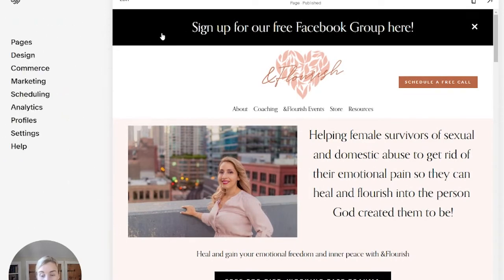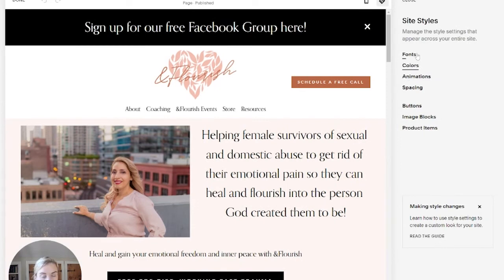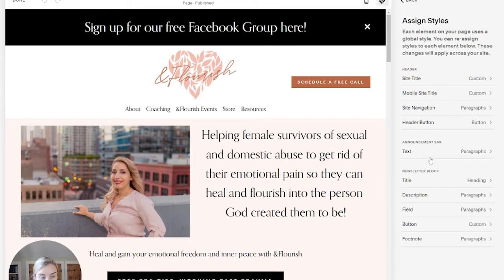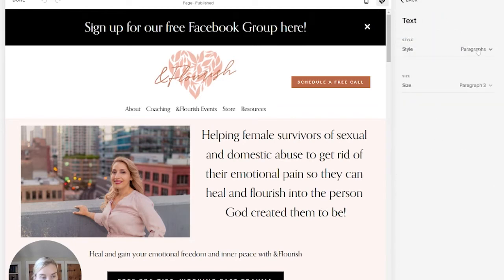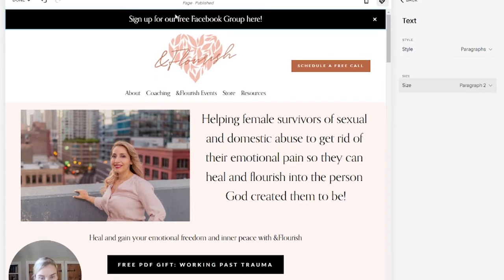She entered her data here, it automatically popped up and it's very, very large — a little bit too much. You may want to change the colors or the size. To adjust the font size, you're going to come into Design > Site Styles, then into Fonts > Assign Styles. Here we have Announcement Bar Text, and we're going to set the size. There you go — that's a good size.